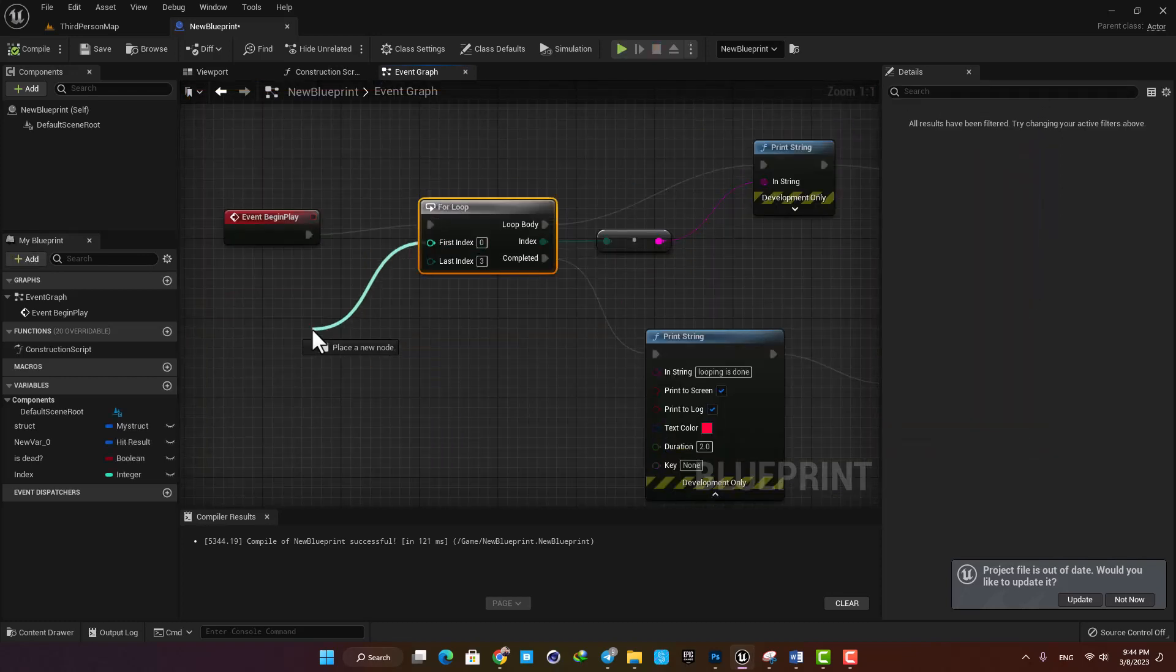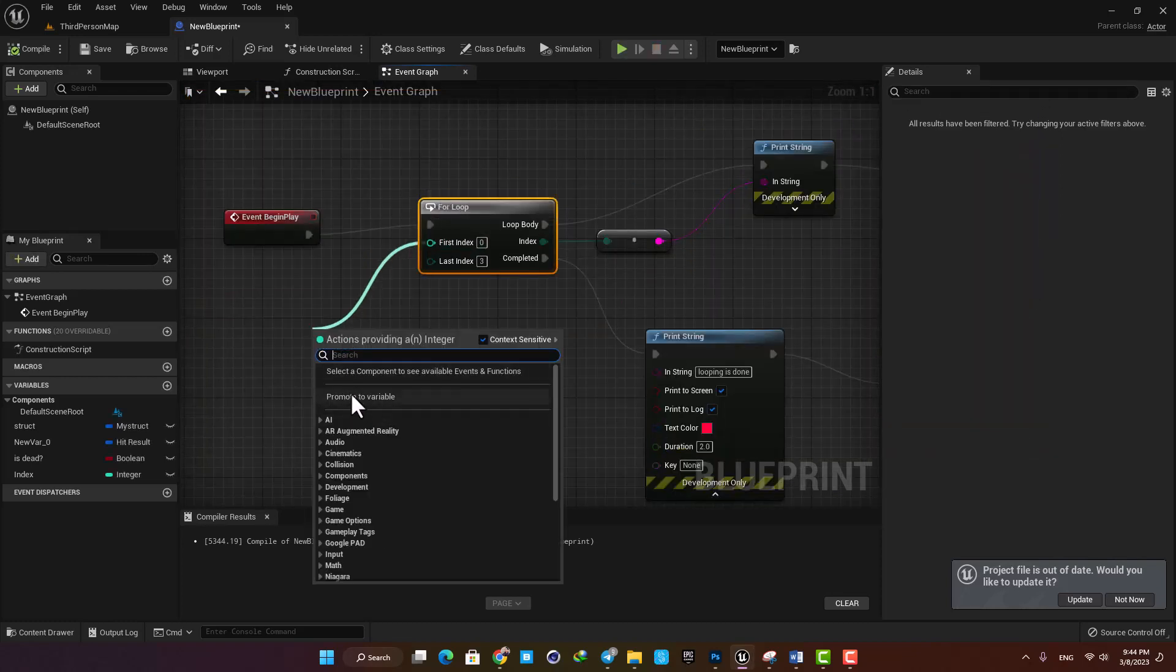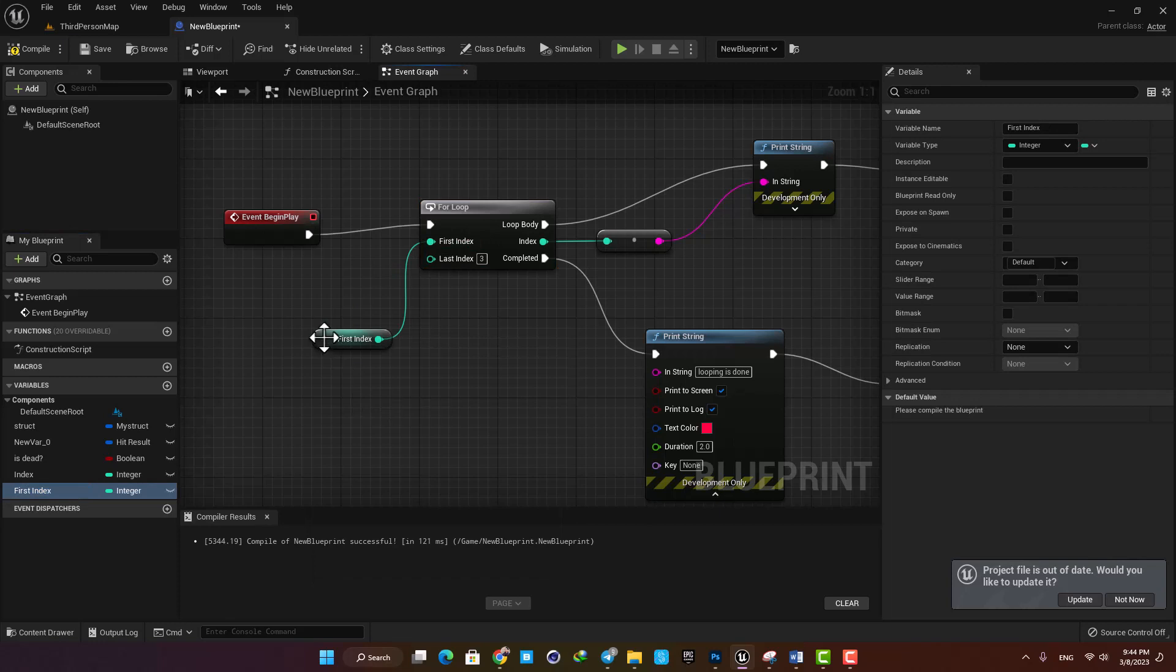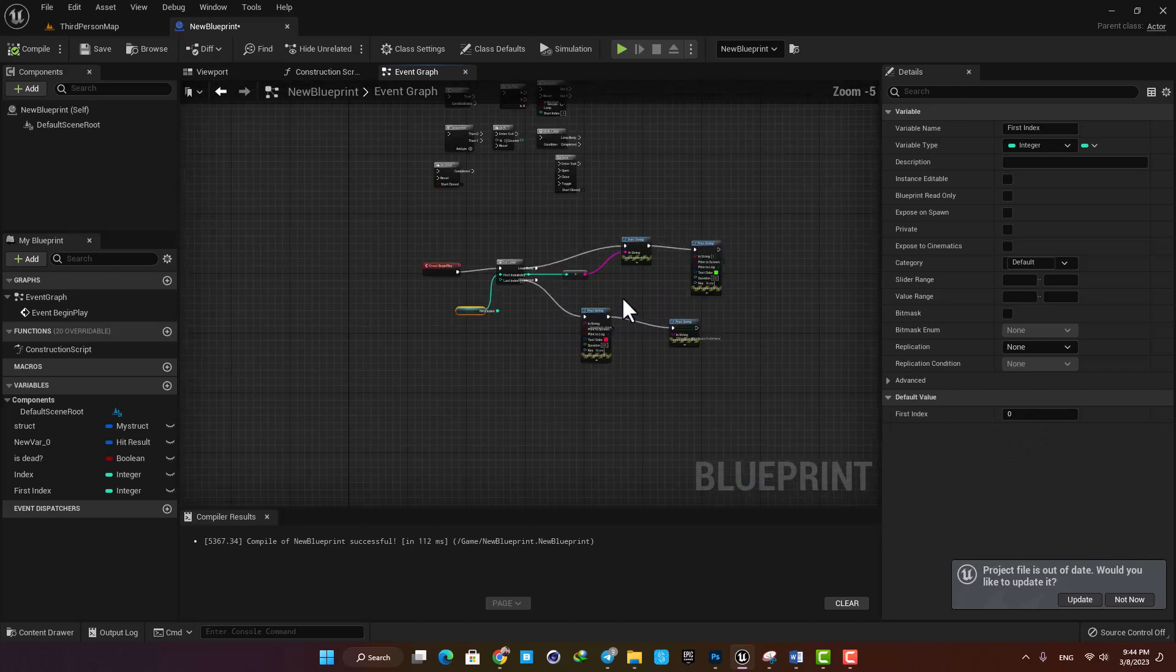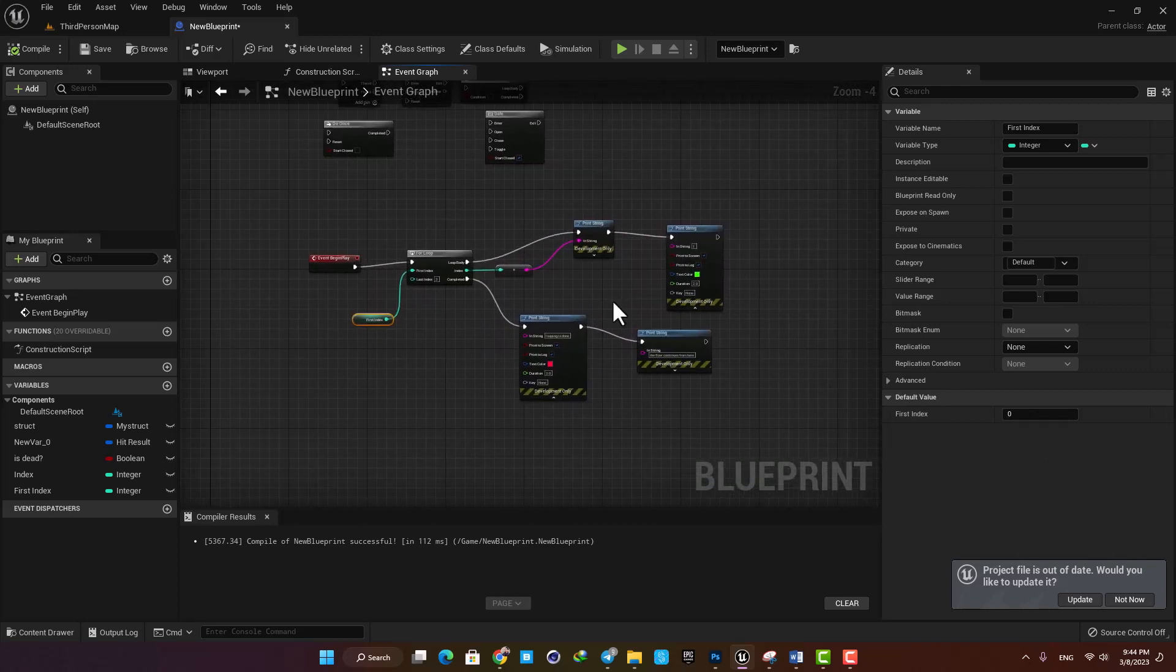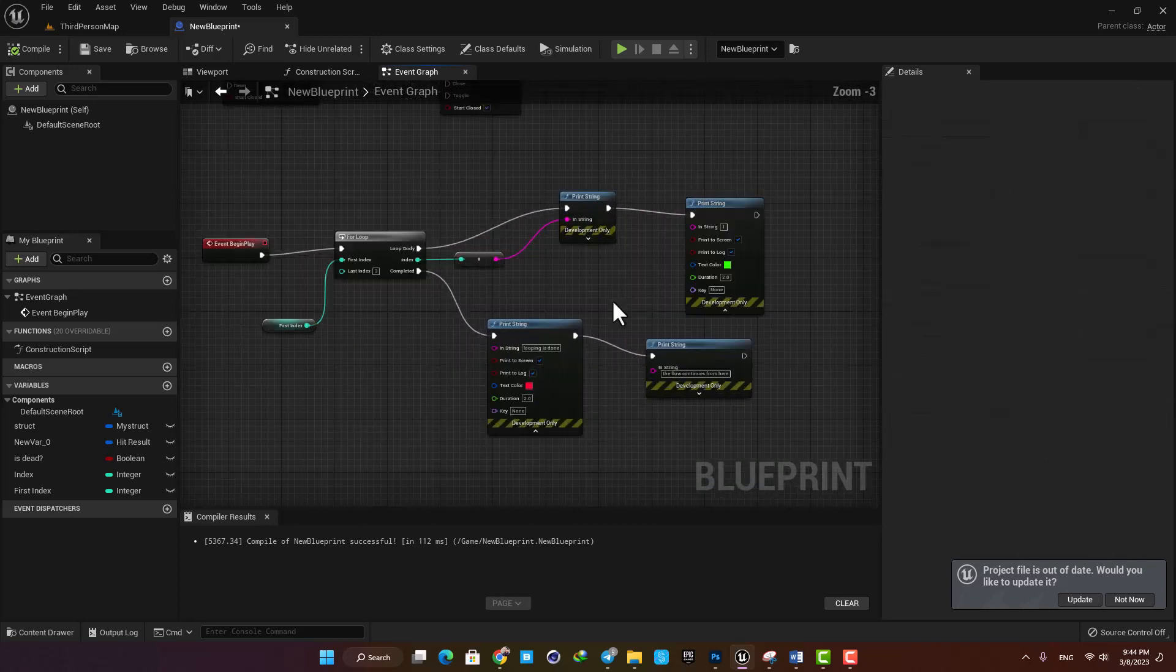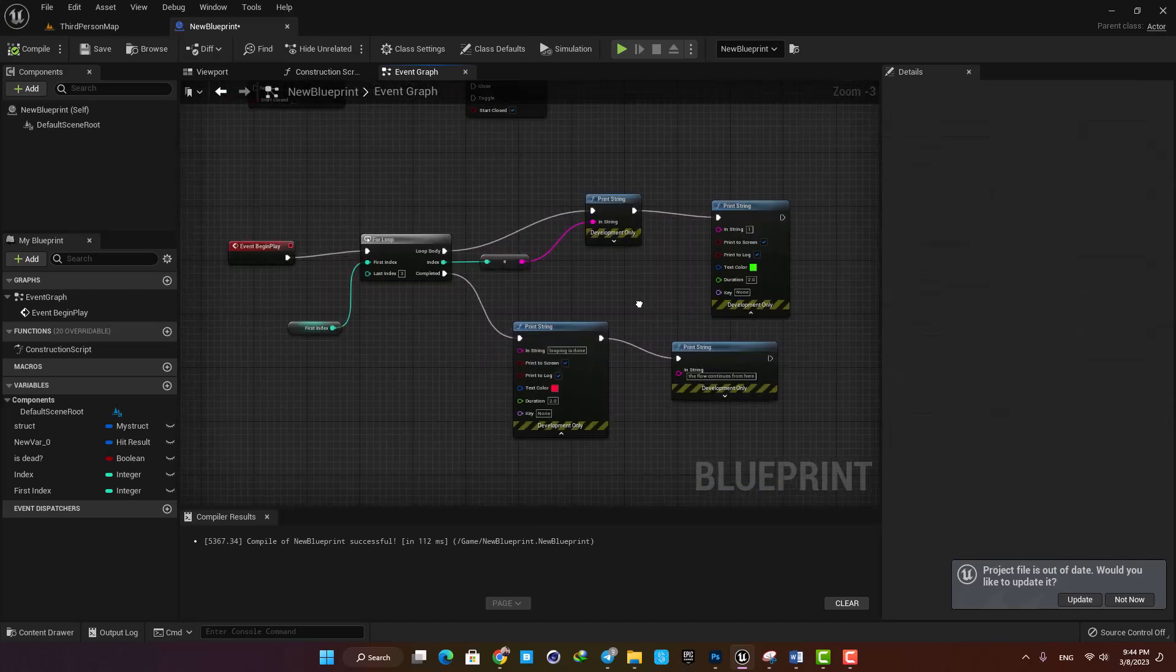And of course you can make an integer variable and control the first and last index with it. Yeah and that's it for this one. If it helped you learn something new, don't forget to leave a thumbs up and subscribe to the channel. Thank you guys for watching, see you in the next one.